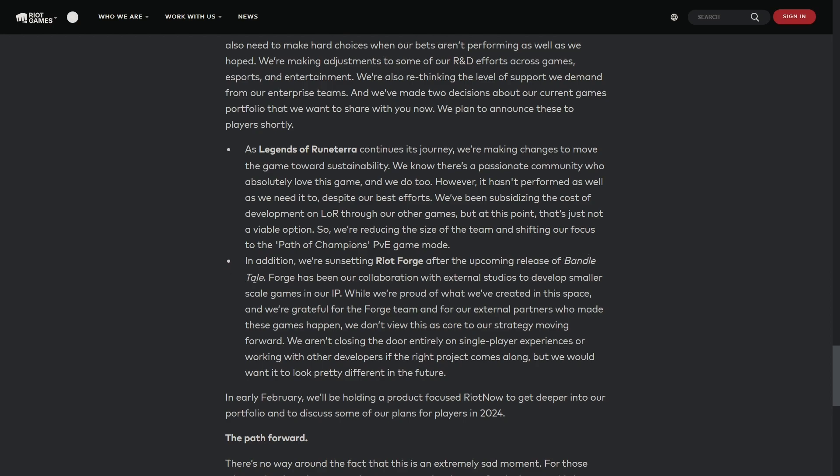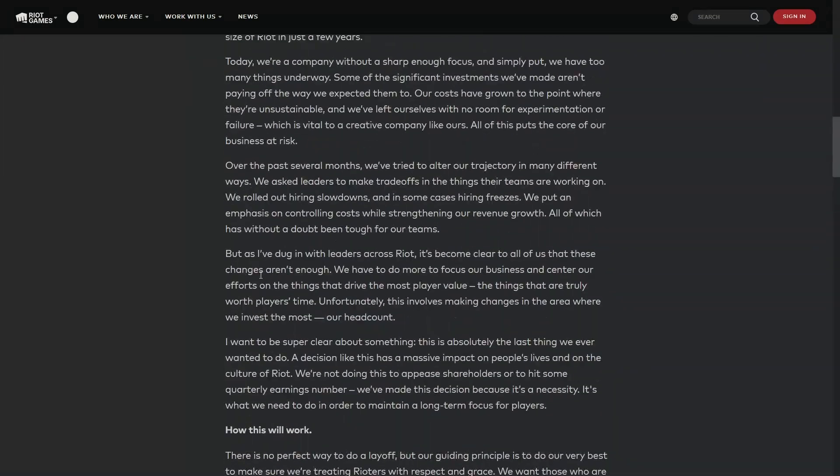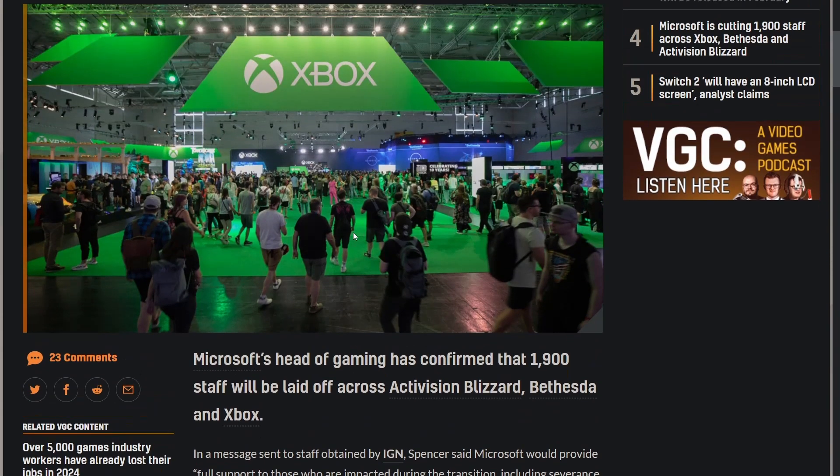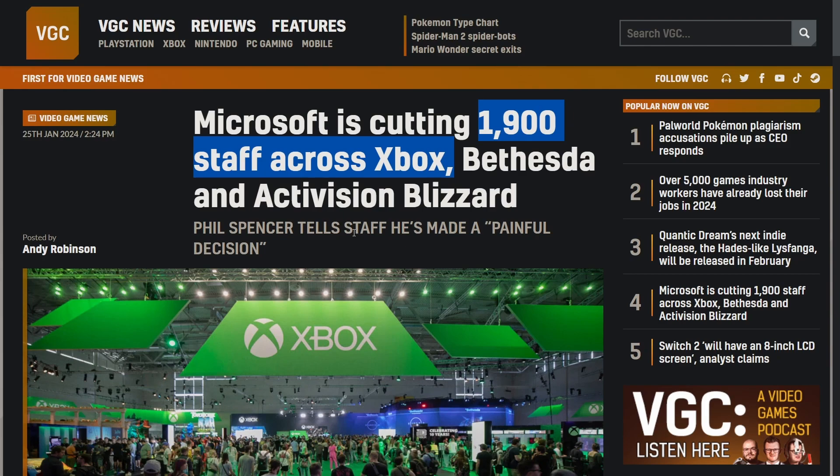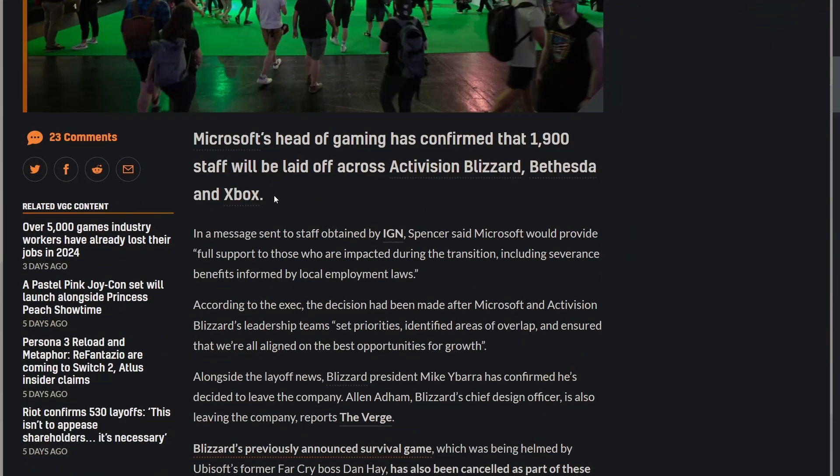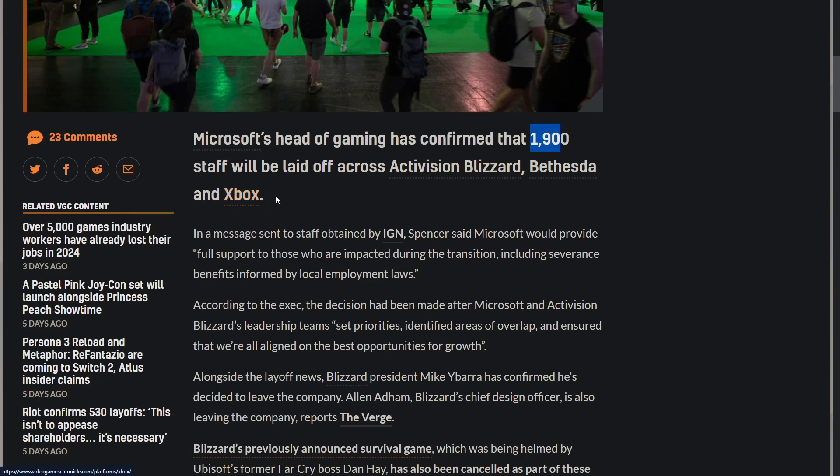Then of course we have Microsoft. Some of these layoffs are redundancy layoffs, which was always going to happen in some way, shape, or form after the acquisition, which as much as it sucks to say, sort of makes sense. I hate saying that, but we've seen it happen time and time again with these big acquisitions. There's always guaranteed to be some sort of layoffs. I didn't expect this many, and for Xbox just itself to also be affected. Good God.